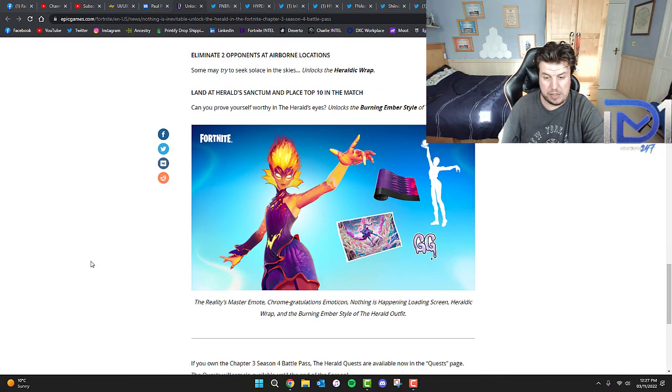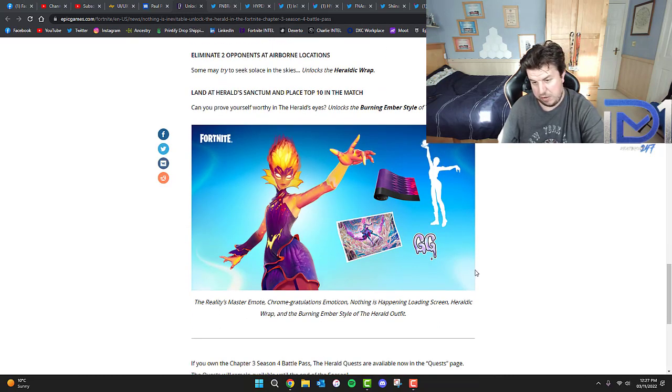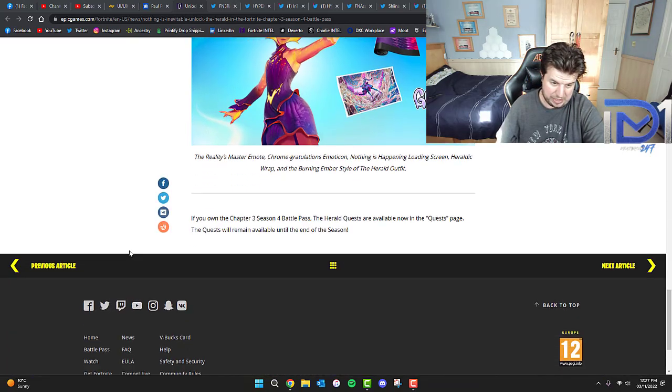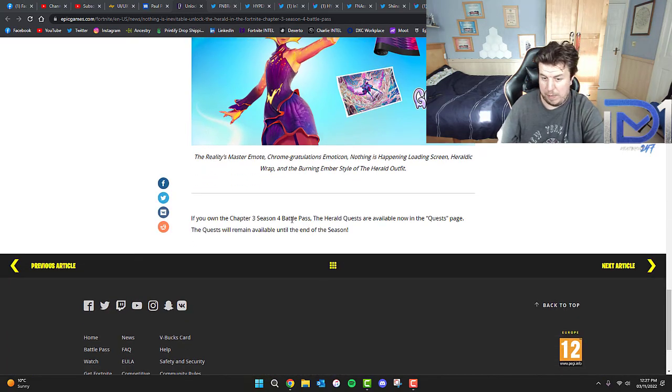If you're on the Chapter 3 Season 4 Battle Pass, the quests are available now in the quest page. The quests remain available until the end of the season.